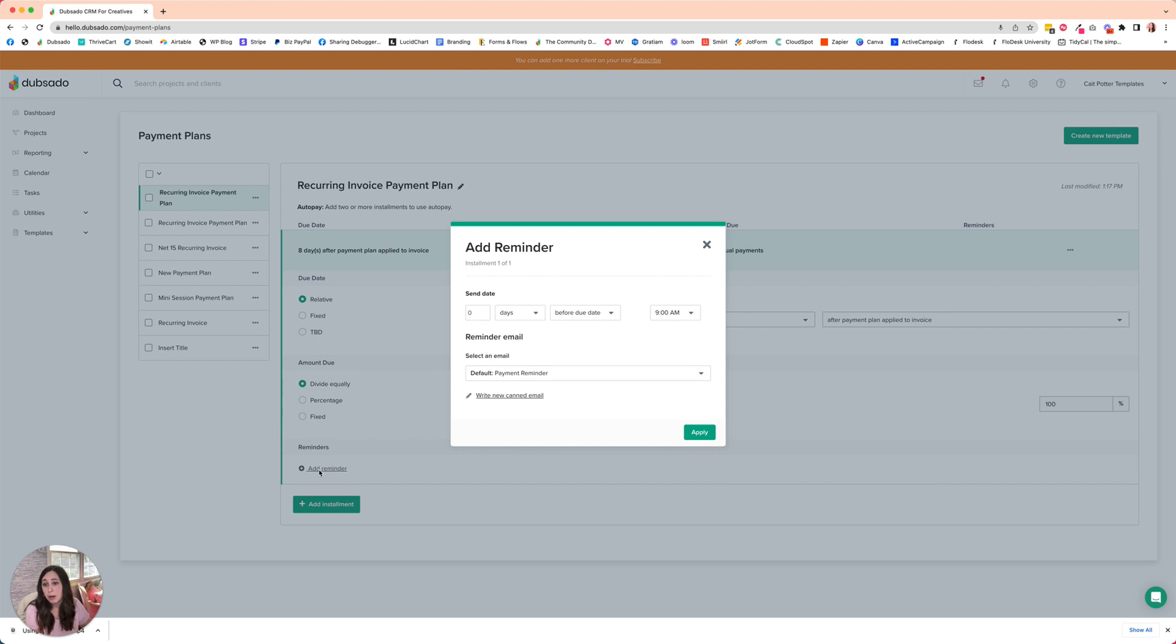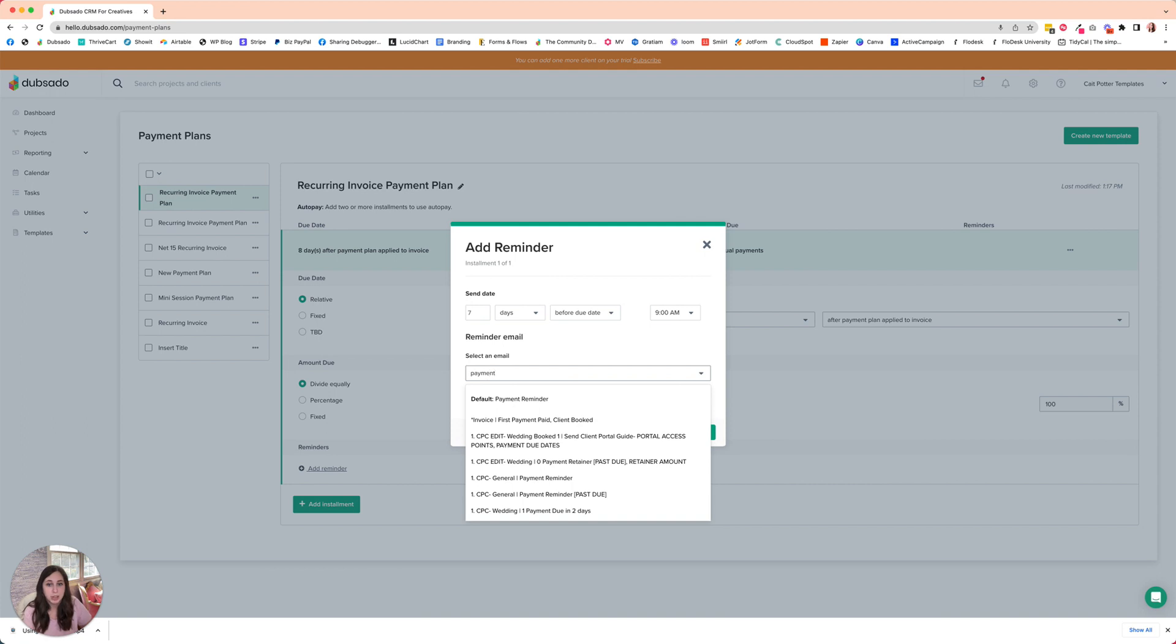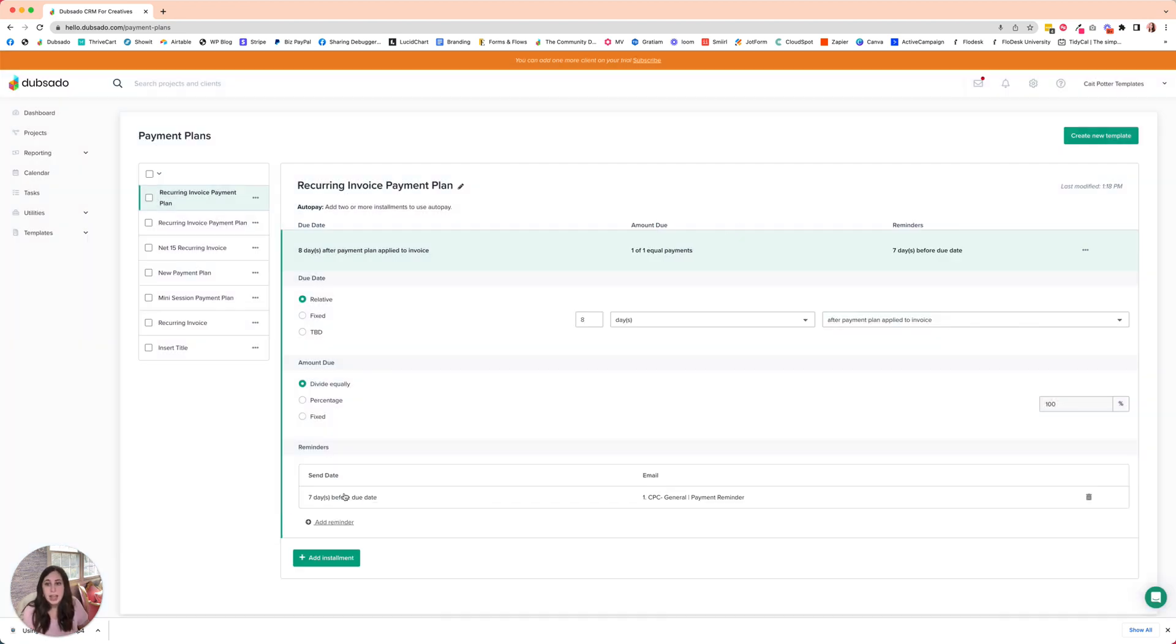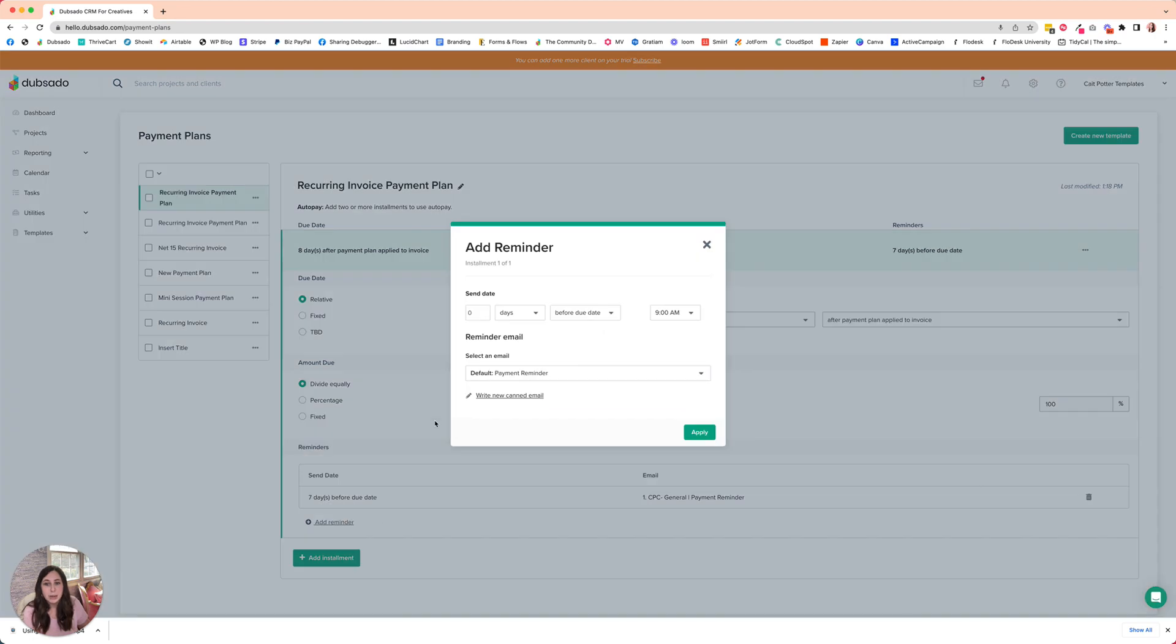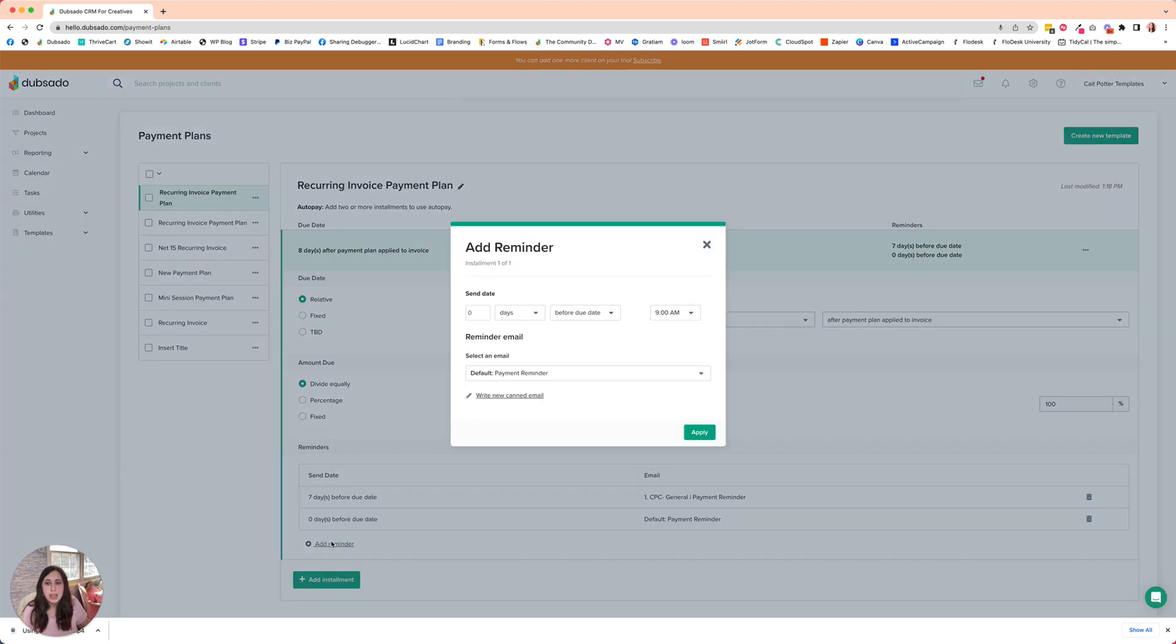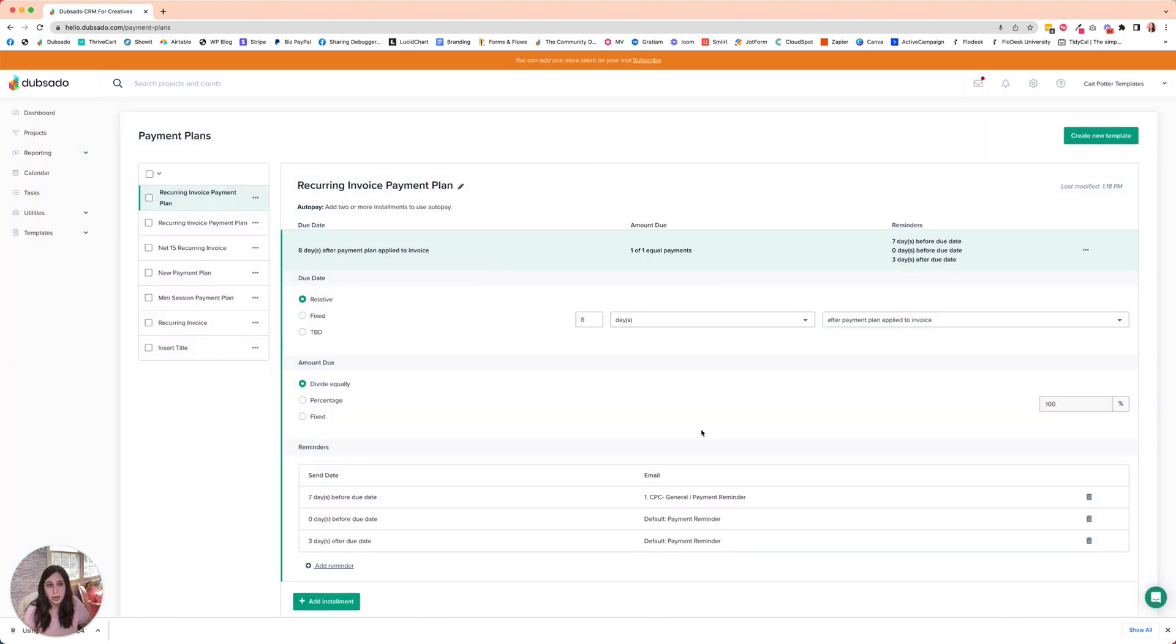And then we need to set up our reminders. Seven days before the due date, I'm going to send the payment reminder for it being due soon. You can set more. You could set one zero days before the due date to send the invoice on the due date. And if you don't have autopay enabled, or if there's an issue with autopay, you can always set reminders for three days after the due date.